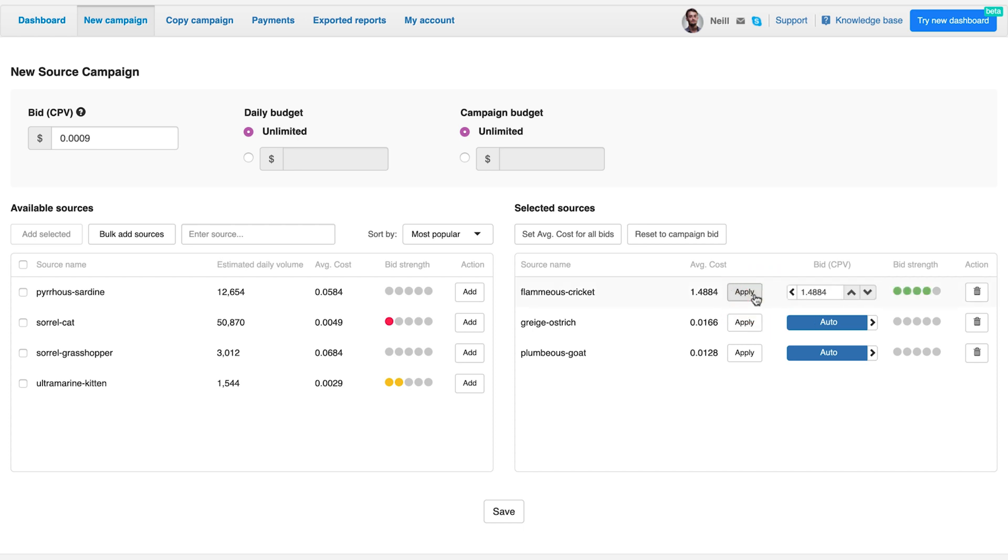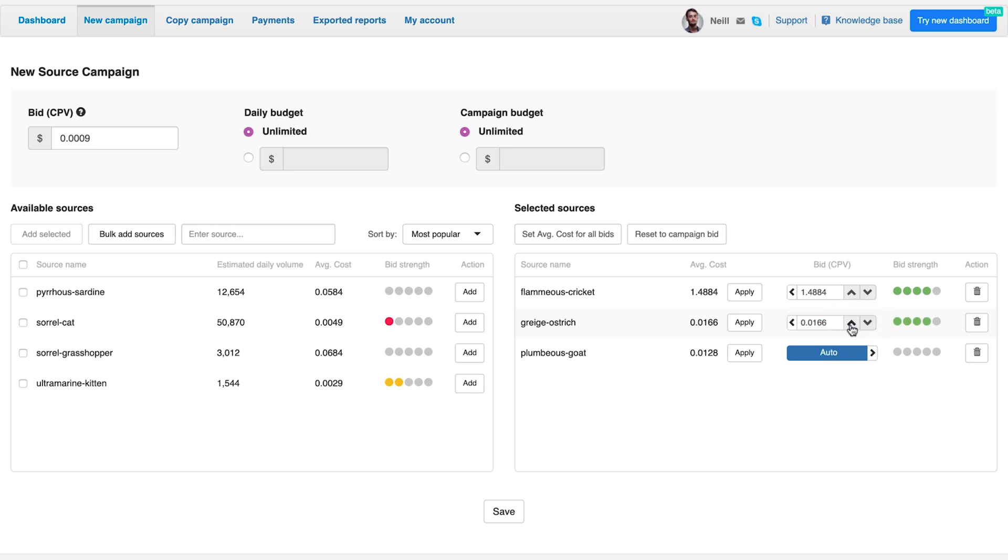Once you click apply, the auto button disappears and the average bid is applied. The auto setting applies the global bid you've set for this campaign. To manually change it, just click on the auto button.